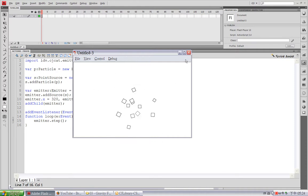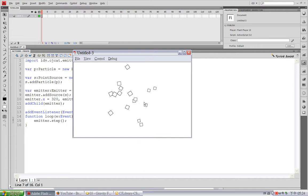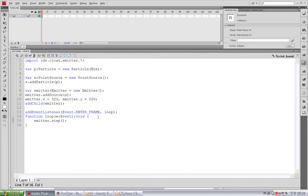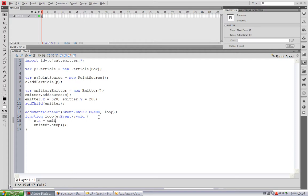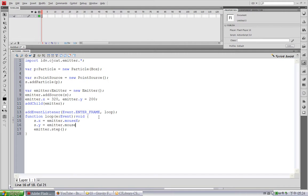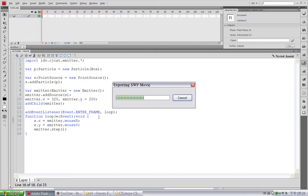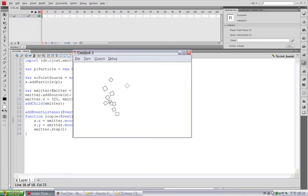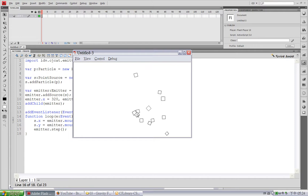Now, first I want this particle source to follow my mouse. So, in this main loop, I'll type s.x equals emitter dot mouse x, and s.y equals emitter dot mouse y. Okay, here this particle source is following my mouse.